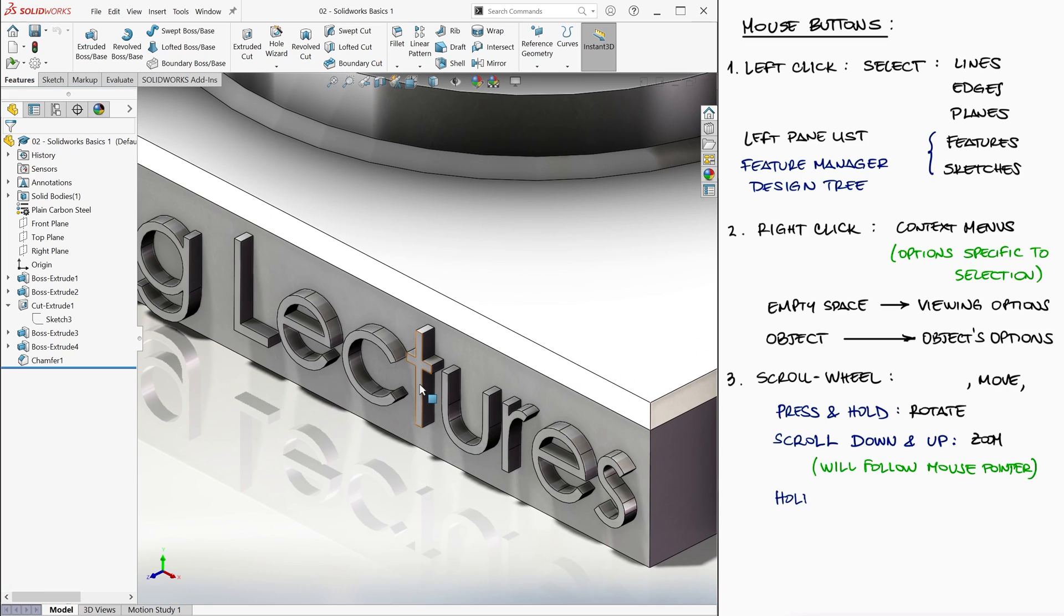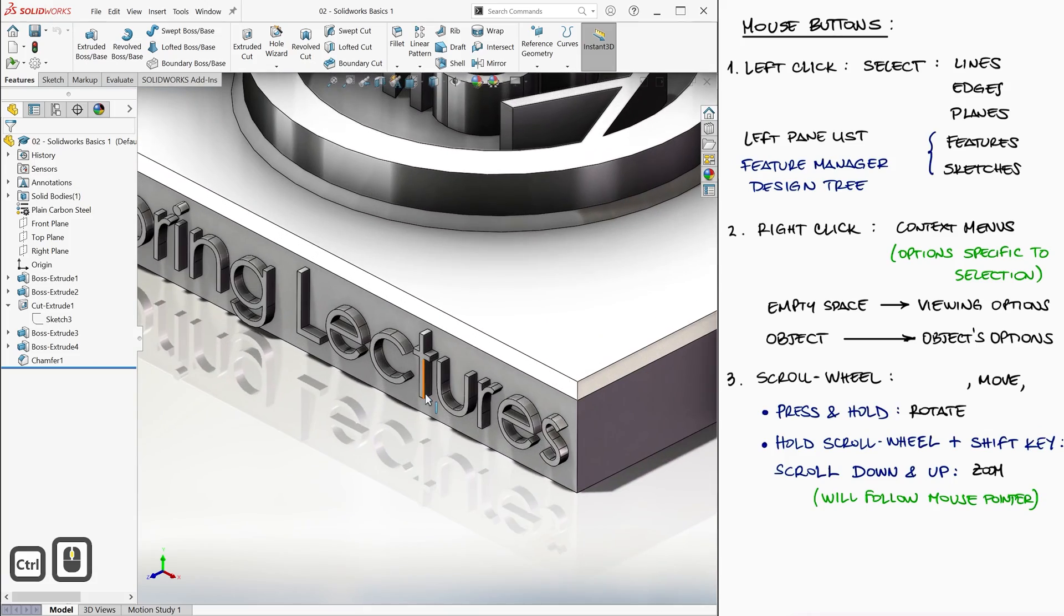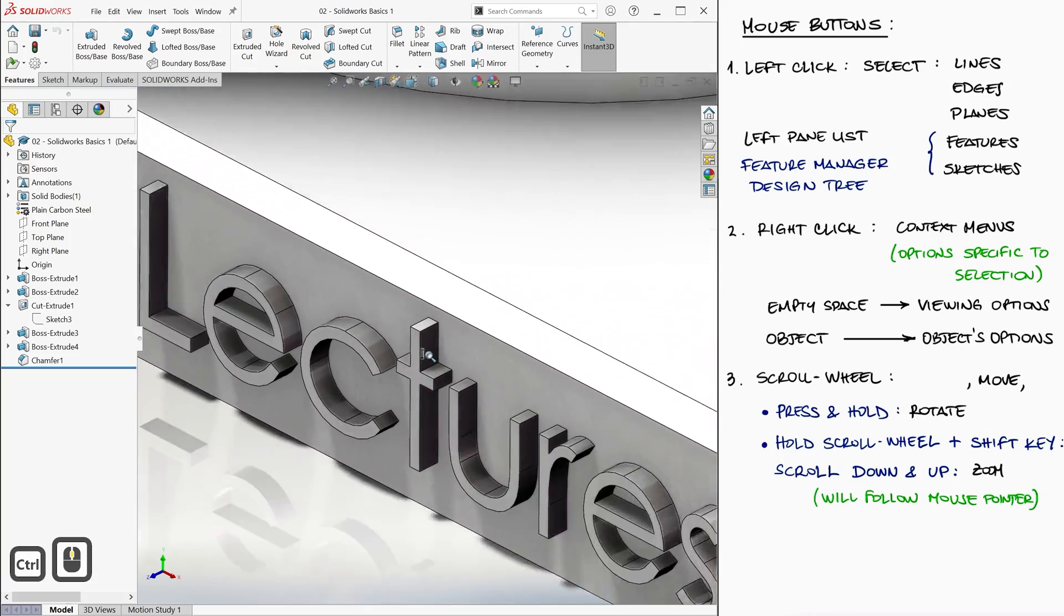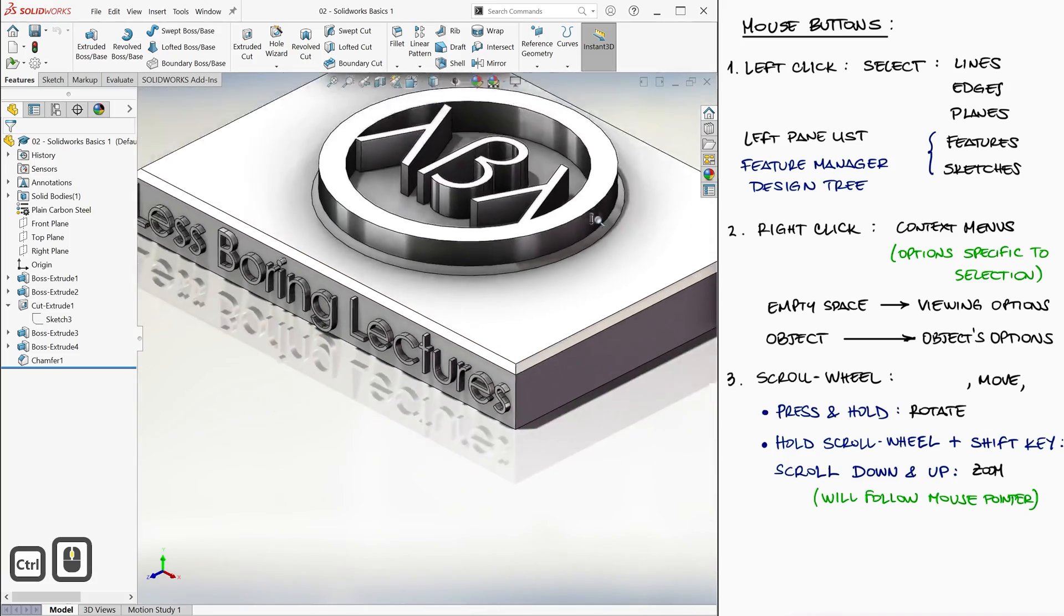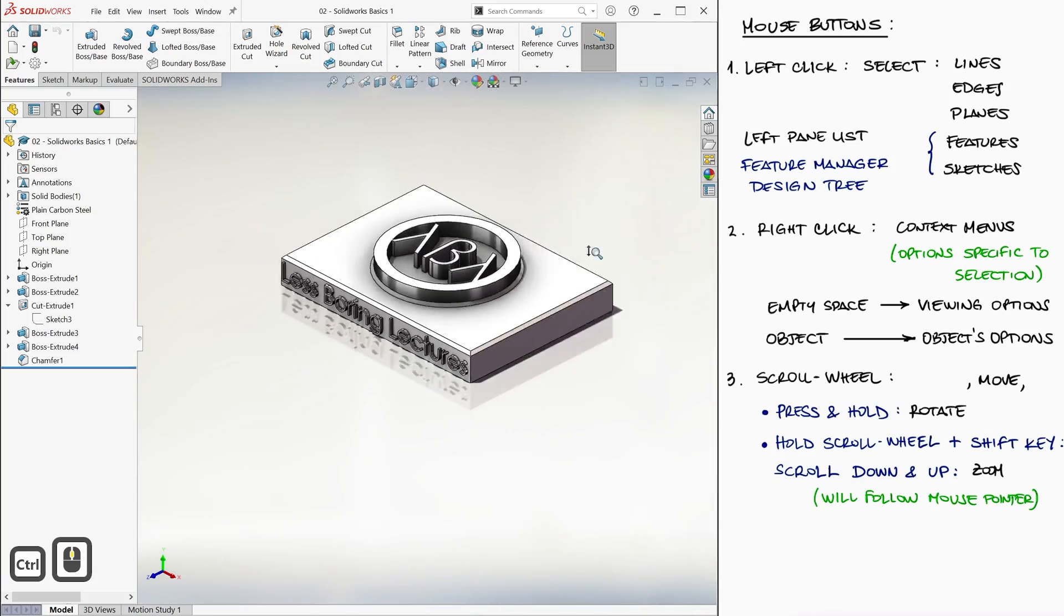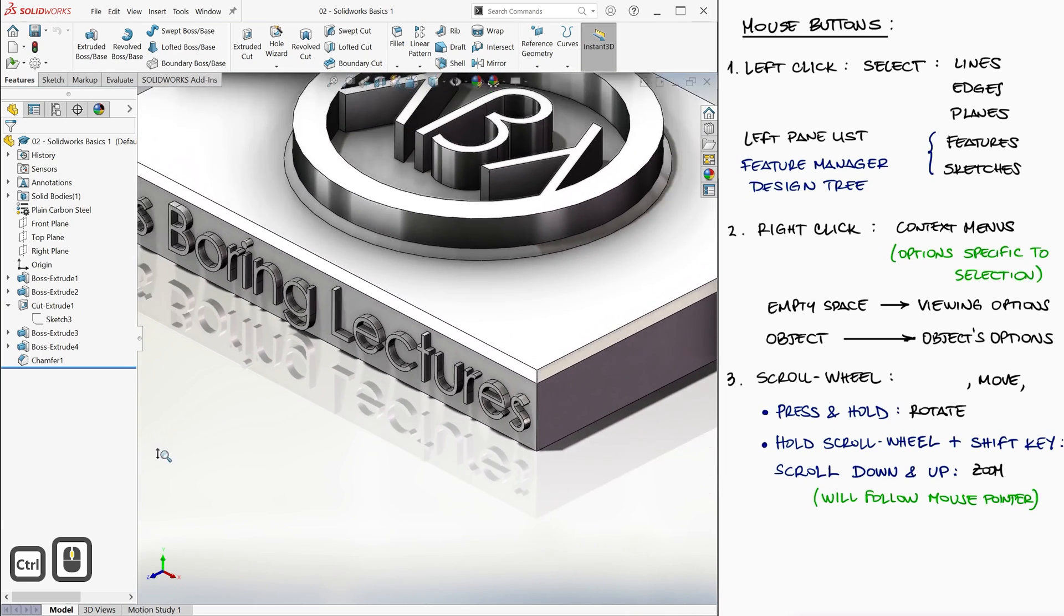Holding down both the scroll wheel and the shift key can also zoom in and out as you move the mouse without having to worry about where the mouse pointer is located.